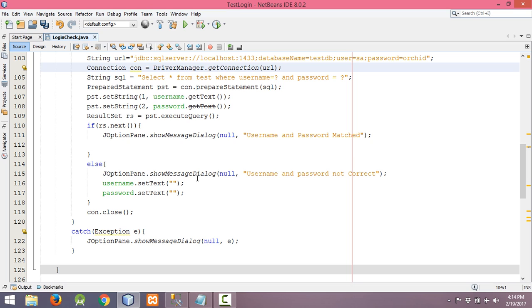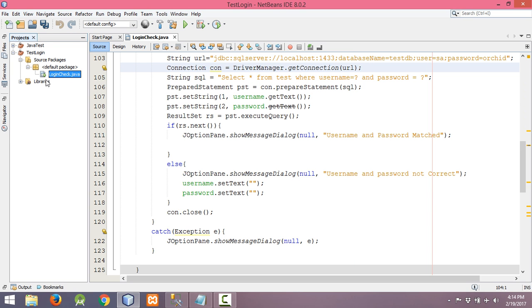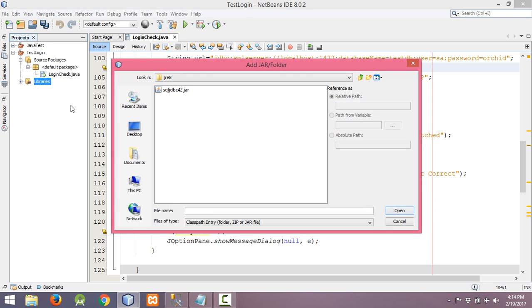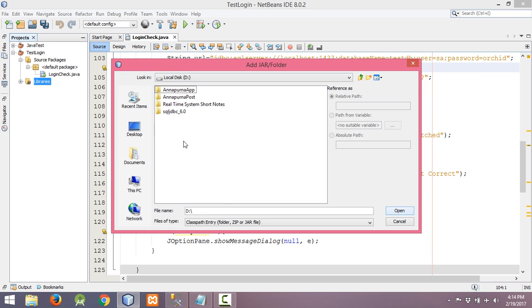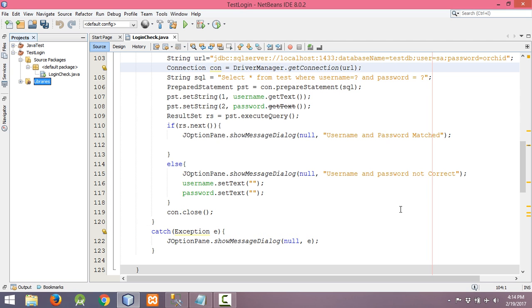Now we need to import a JAR file to establish the connection between NetBeans and SQL Server. You have to download the JAR file from the internet — I will provide the link in the description box. Right-click on the Libraries folder, then click Add JAR/Folder. I have stored it in the D drive under sql-jdbc 6.0 — select 'sqljdbc4.jar' and click Open. It now appears in the Libraries folder.